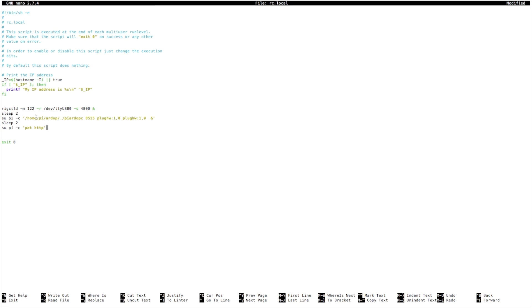For this one, you've got to run it as user pi, so we just tell it su pi dash c, and then the command to start RDOP.